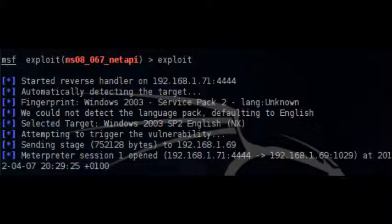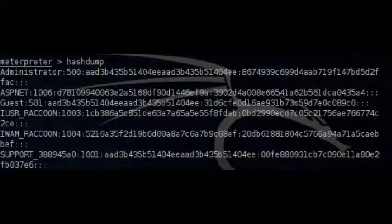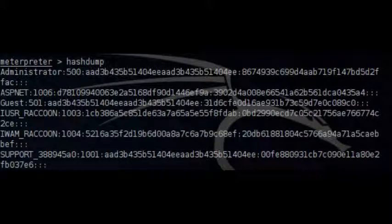As a payload we have used the Meterpreter because we will need it in order to obtain the hashes of the remote system easily. So we are exploiting the system.